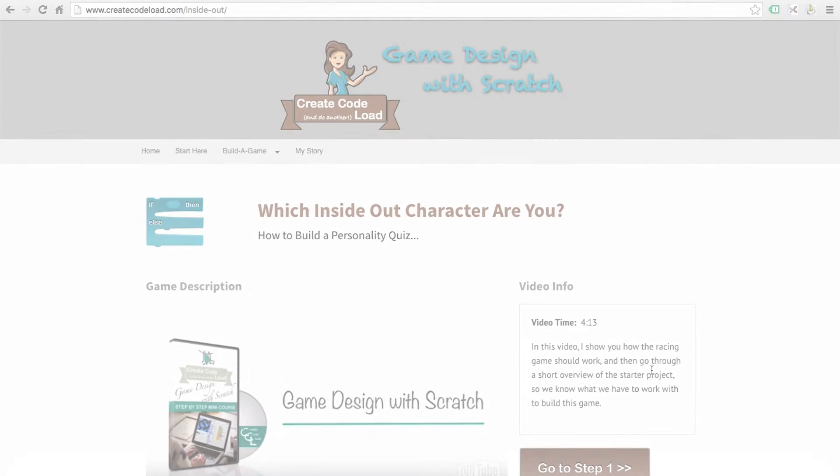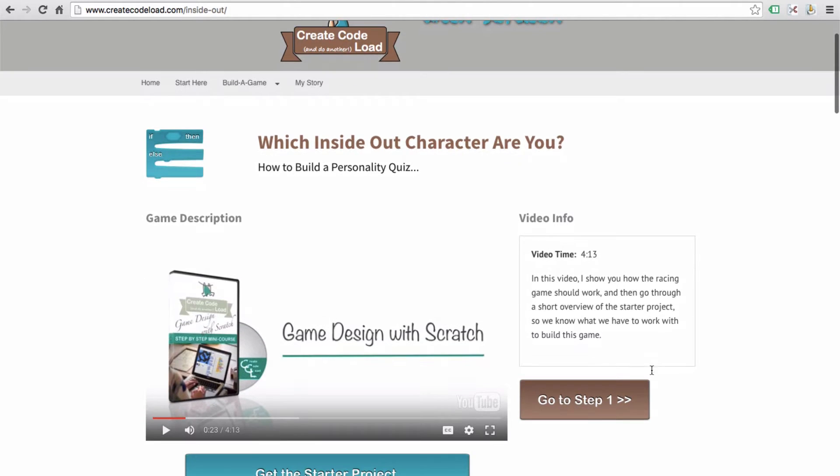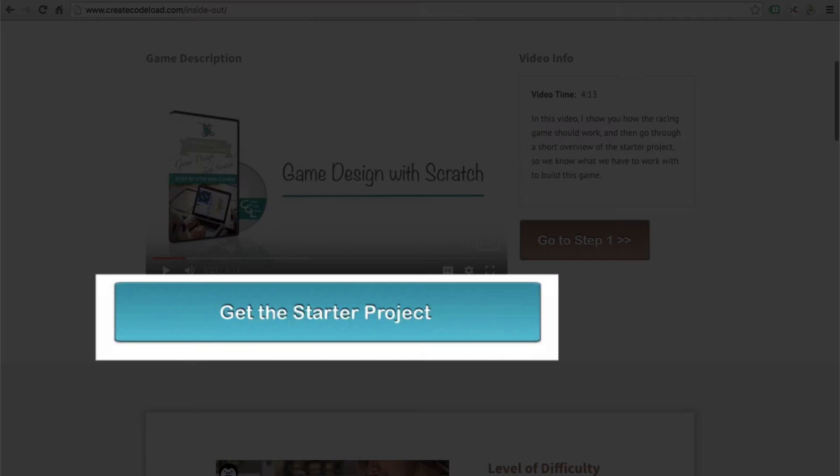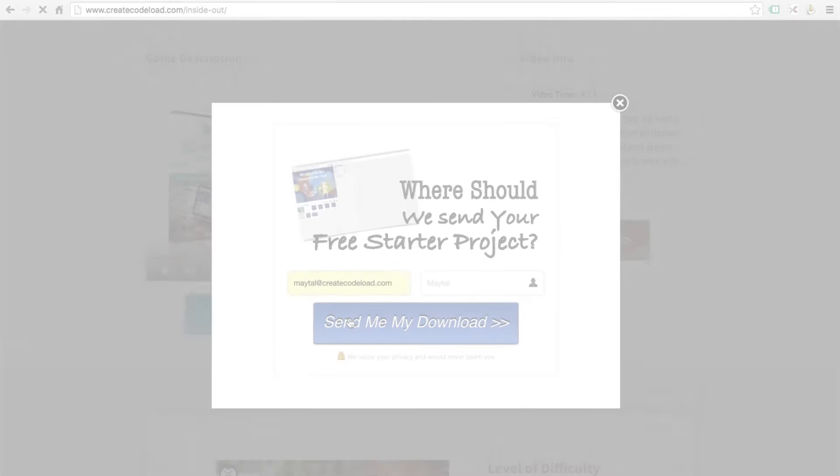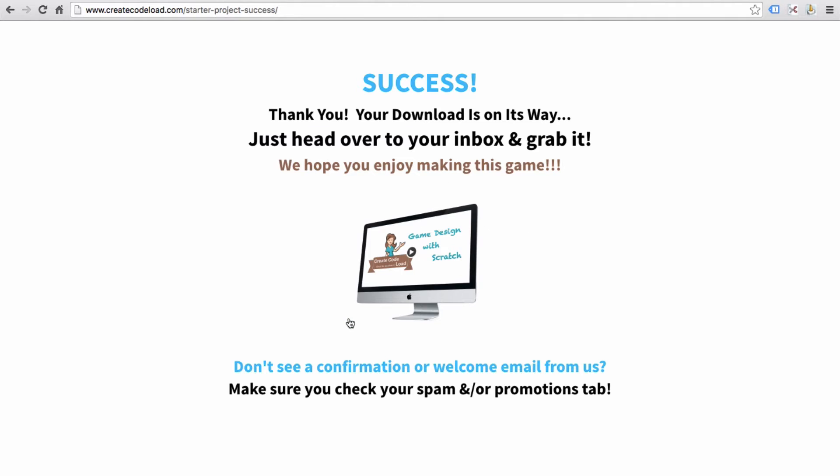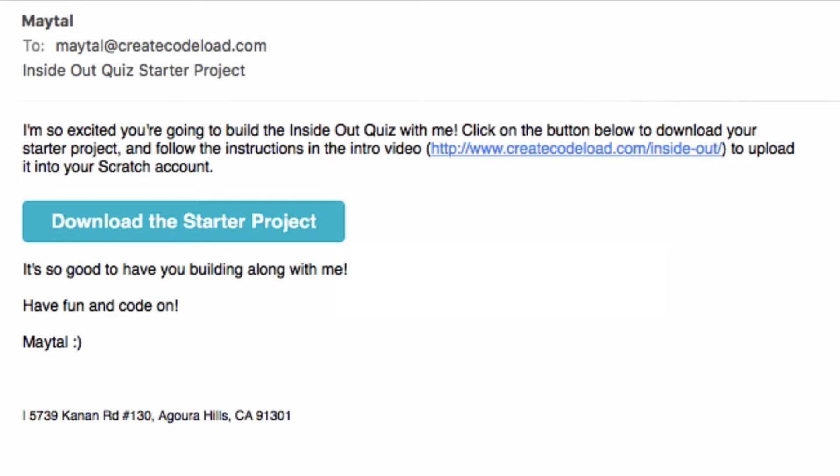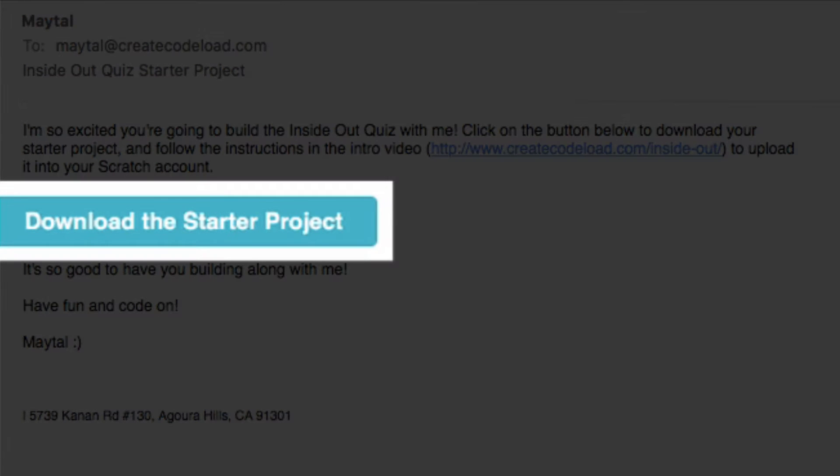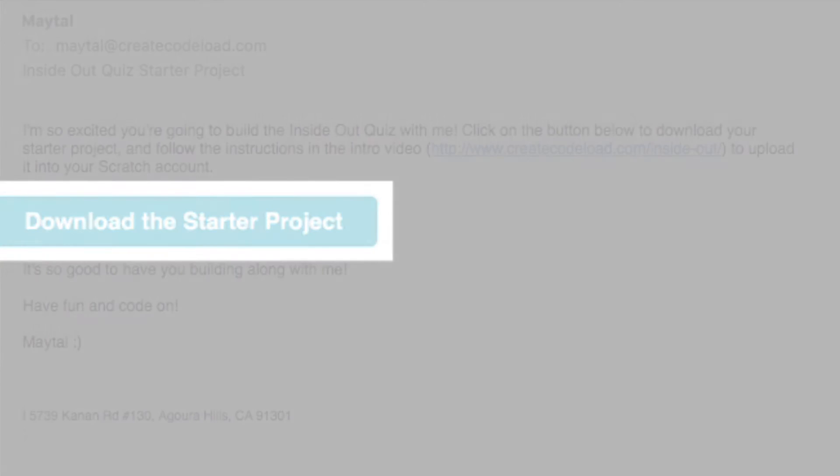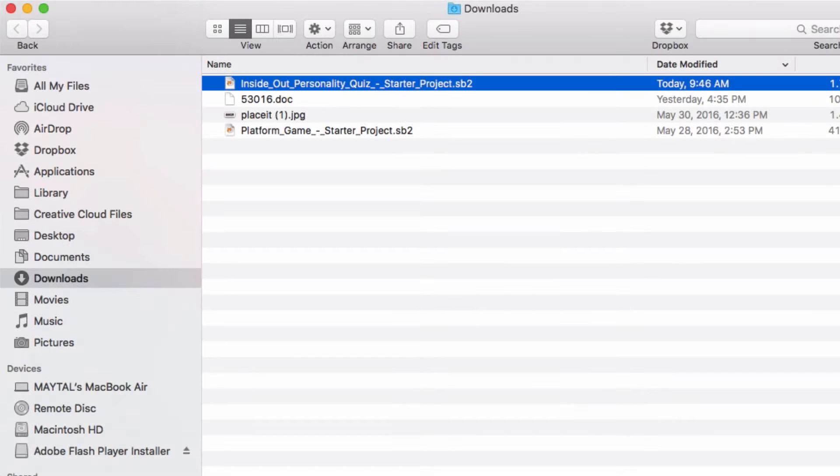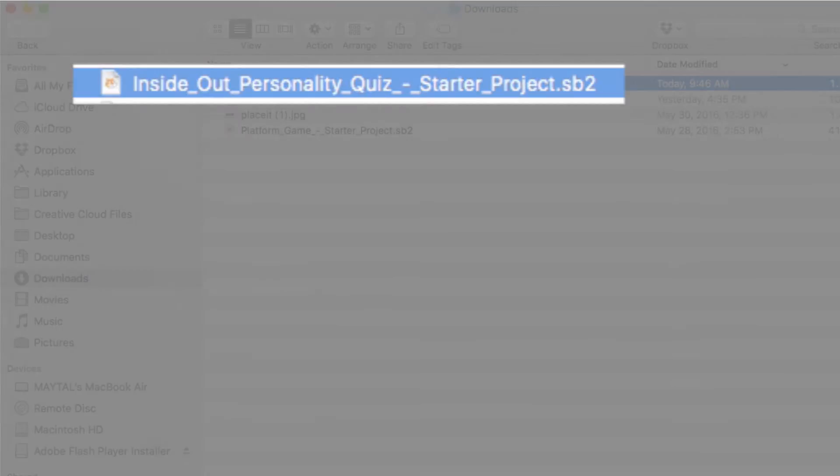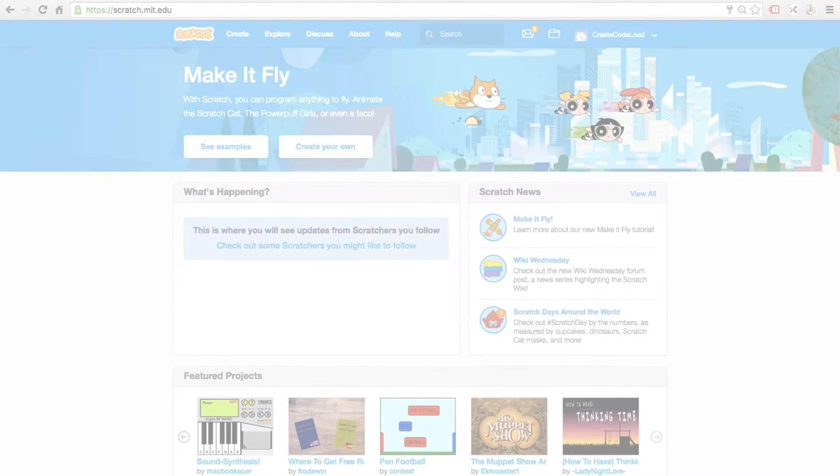So let's get you guys all set up with the starter project. Below this video, enter your email address and the download for your starter project should get to you pretty much instantaneously. So I'm going to head over to my inbox, open up my email, and click this download button. This will download a starter project with this .sb2 extension either into your downloads folder or some other folder where you choose to save it.